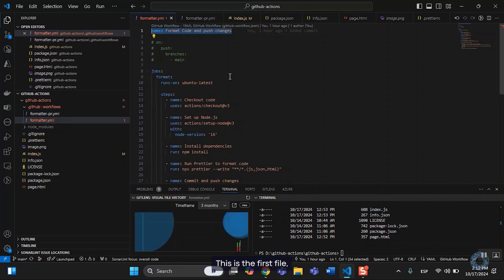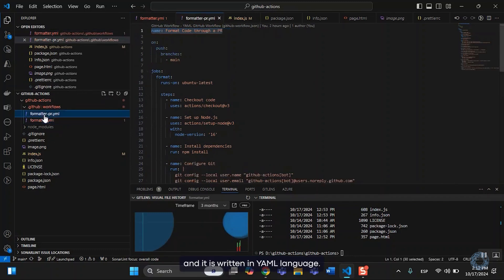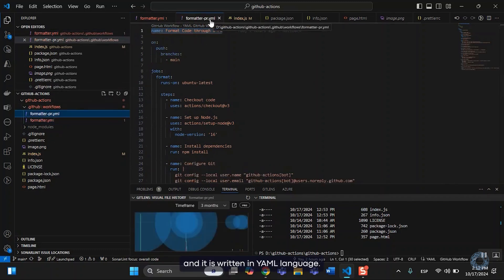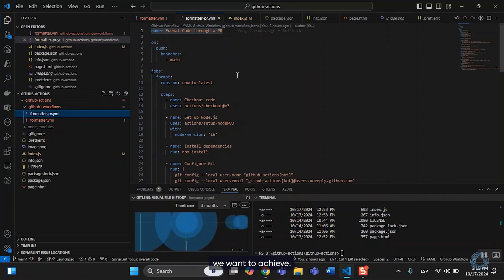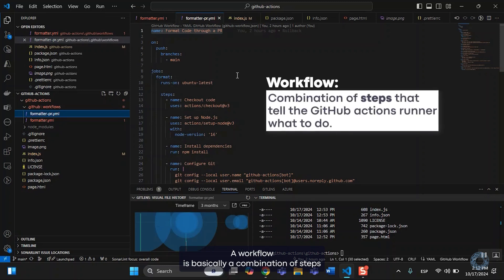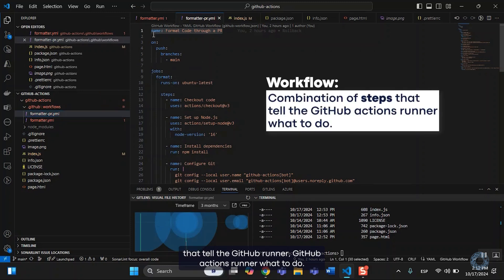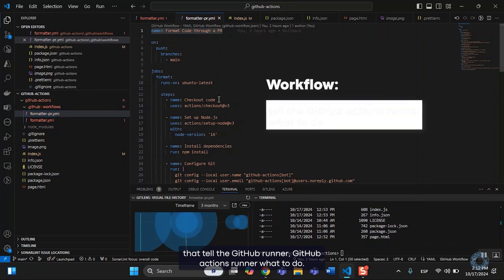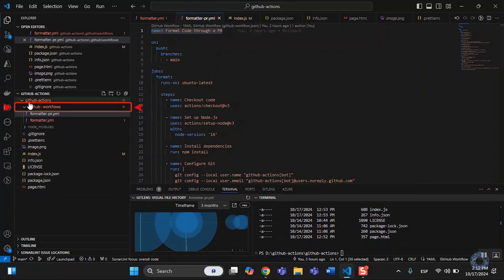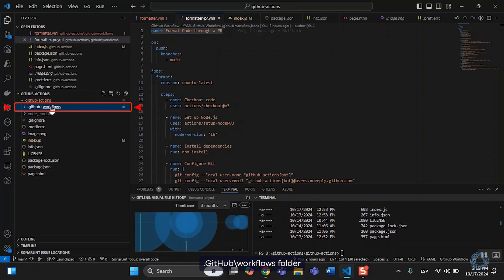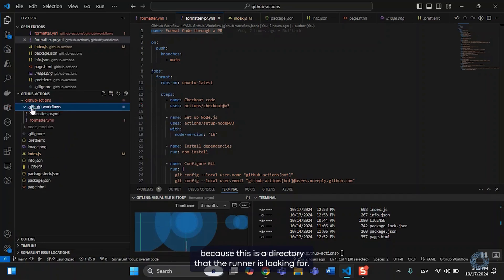This is the first file and it is written in YAML language. This is the way we communicate with the runner and tell it what we want to achieve. A workflow is basically a combination of steps that tell the GitHub Actions runner what to do. It is crucial to have the workflows under the .github.workflows folder, because this is the directory that the runner is looking for.